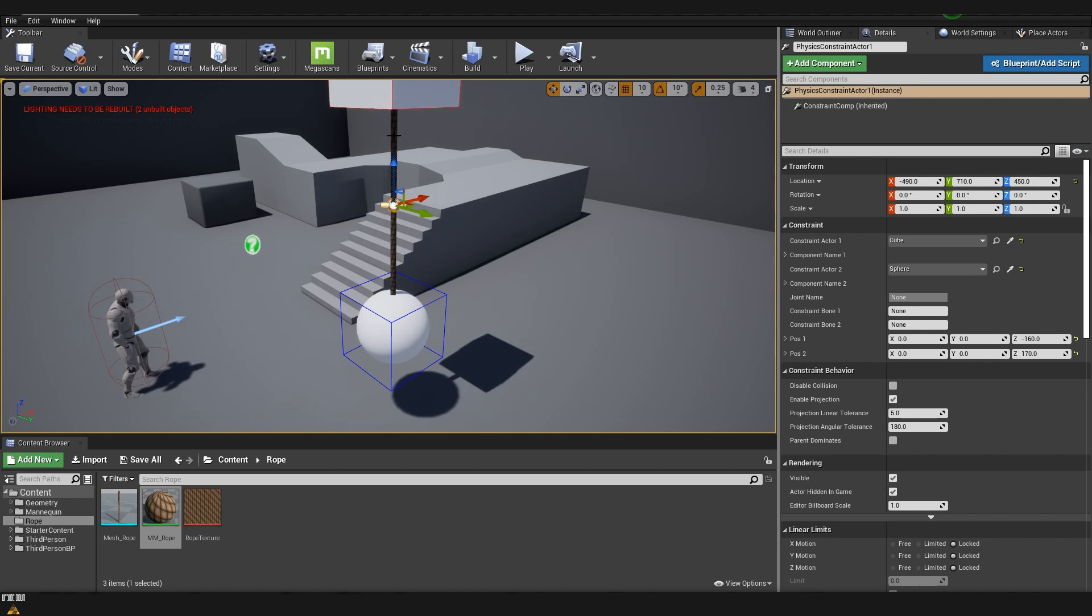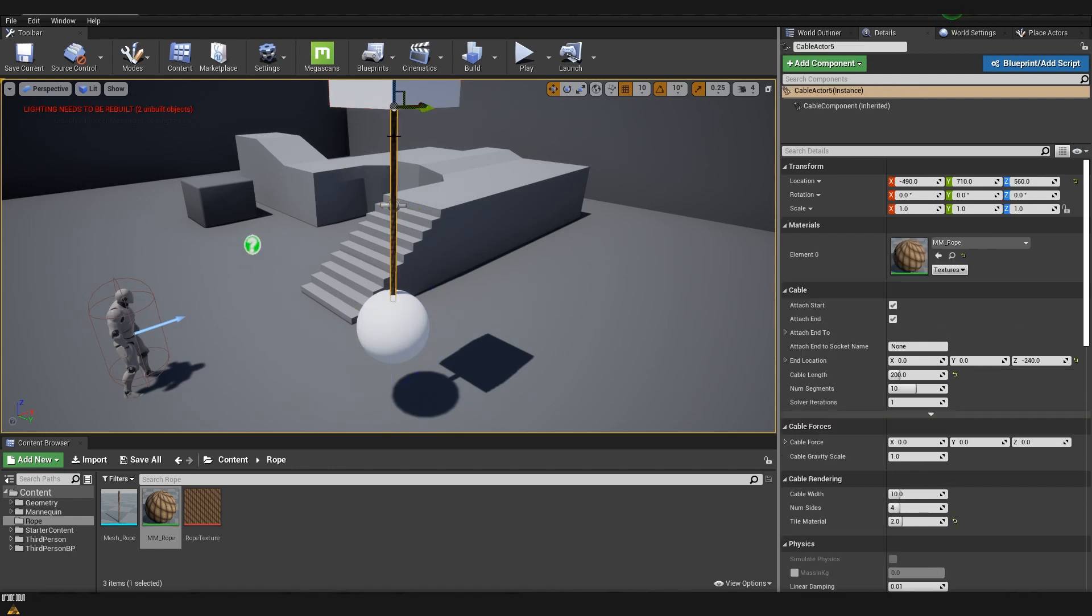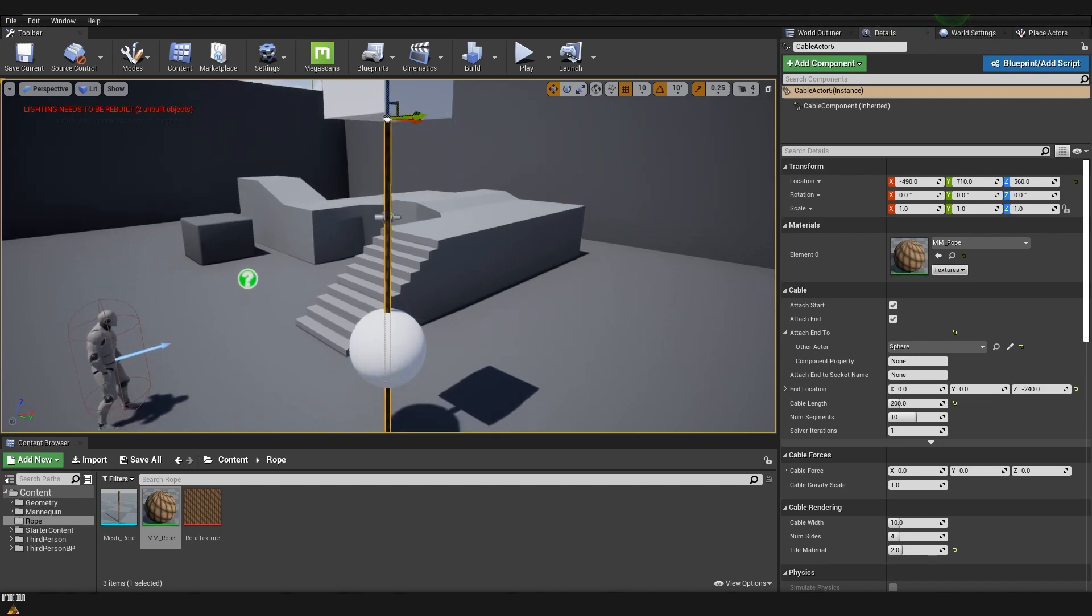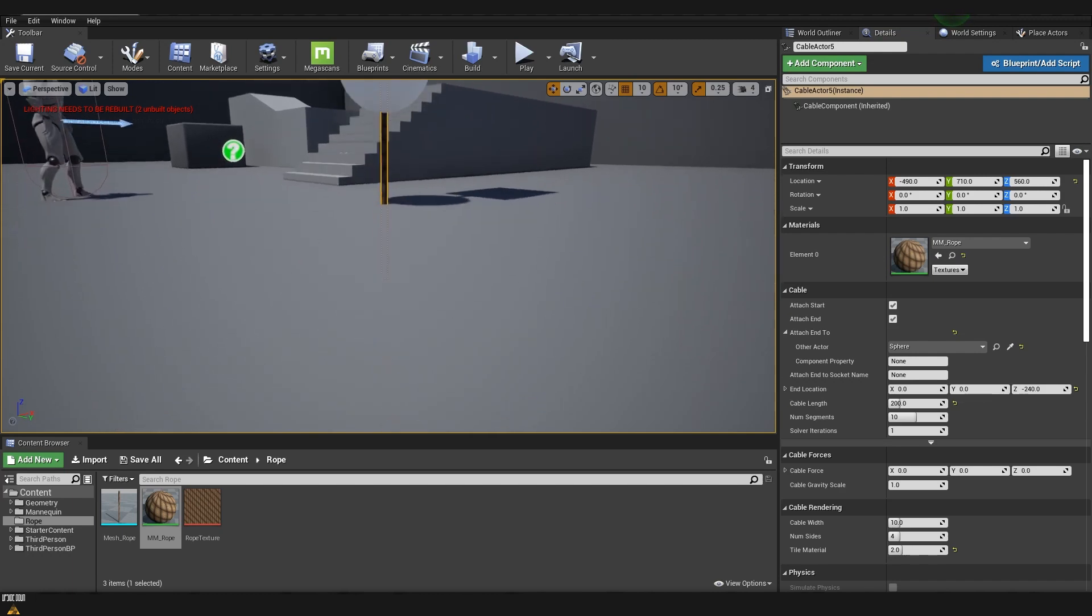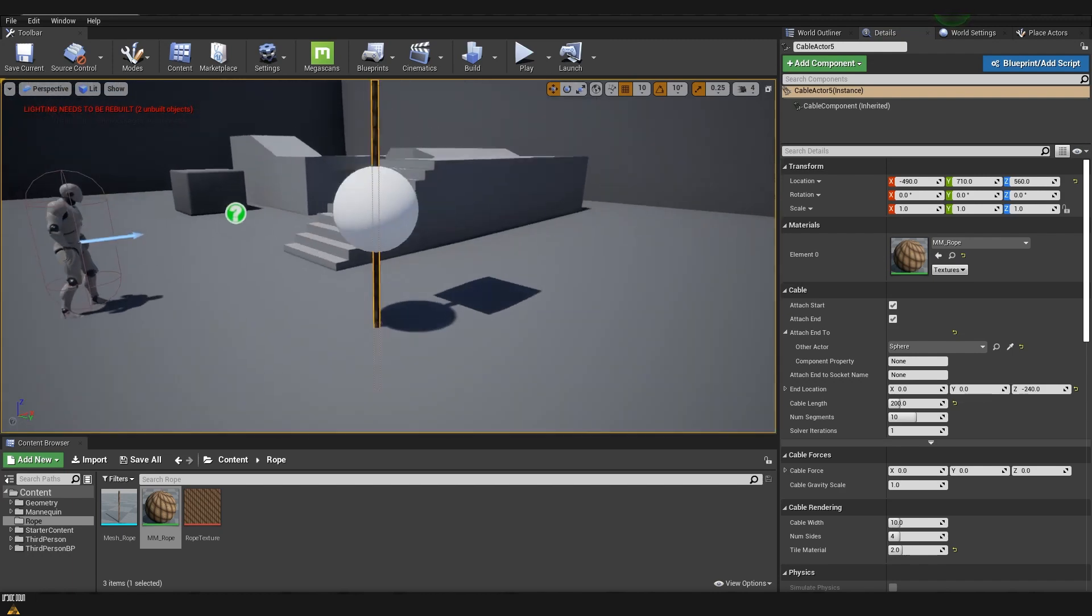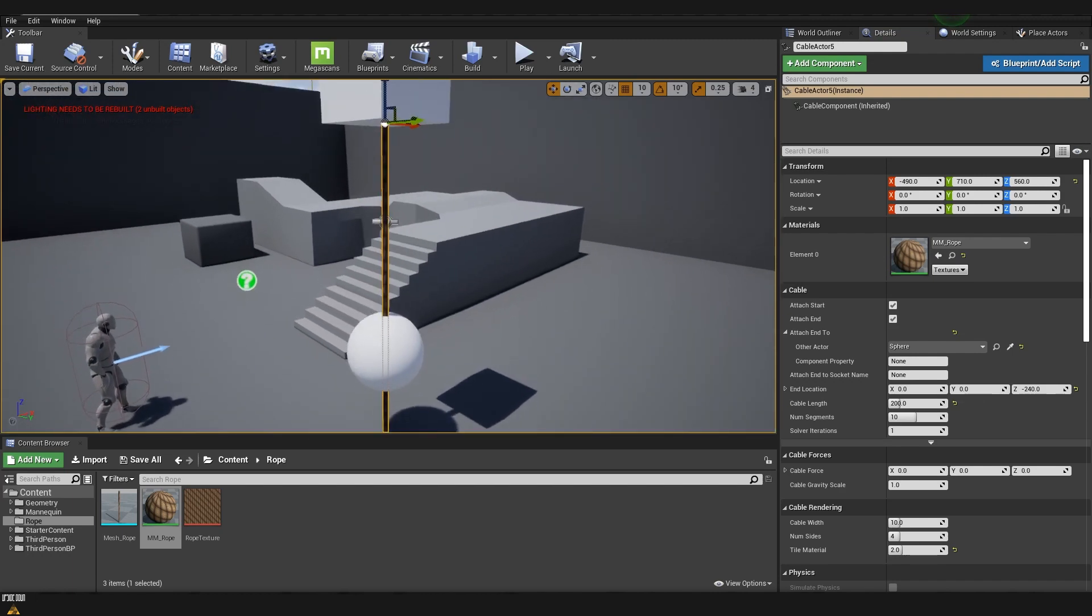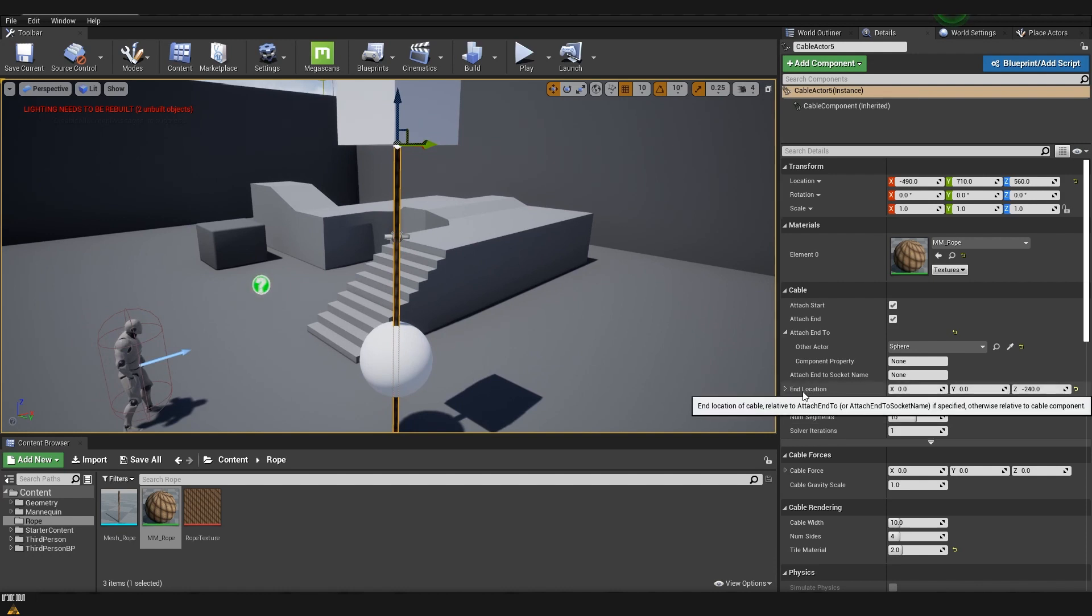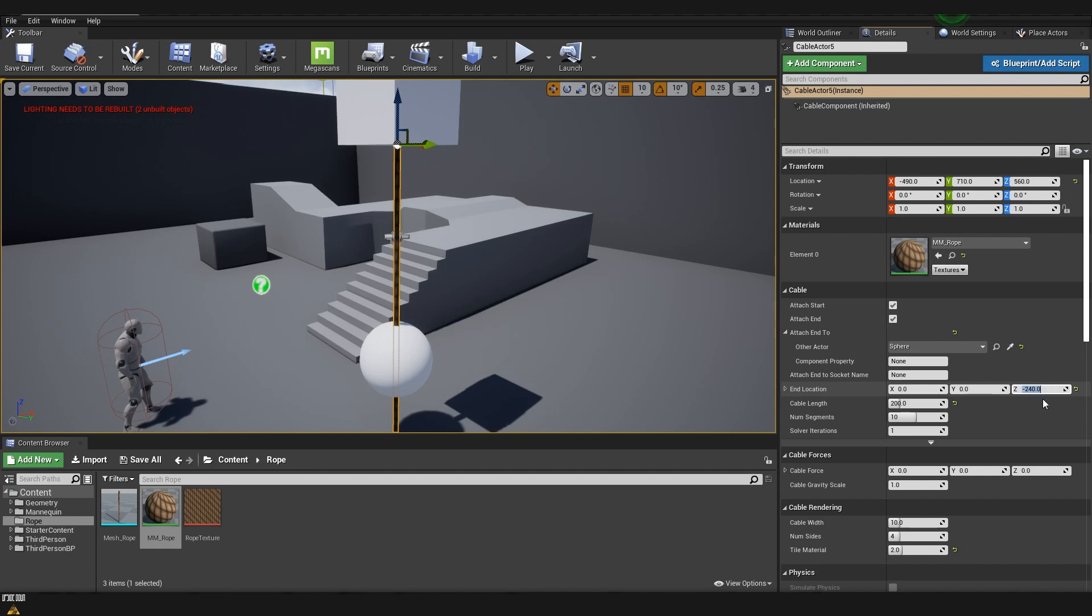Here there is a section which is called attach end to and from actors I'm going to choose the sphere. You can see that it extended it a little bit more so we can easily fix this. Here in the end location you can see that on Z we have it on minus 240 but if I put it on 0 it will go to the center of our sphere actor.